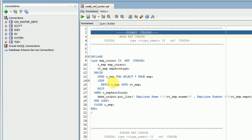Welcome to PL/SQL video tutorials. This session I'm going to explain about a dynamic cursor type called weak ref cursor. As you know, when you are going for cursors there are different cursors in PL/SQL. Our default system cursors are implicit cursors, and when you are going for explicit cursors there are two types.